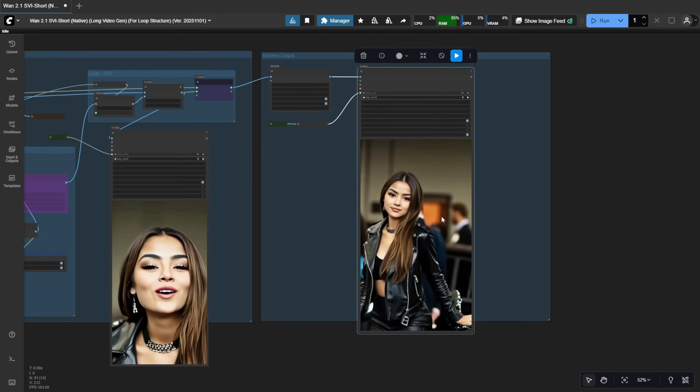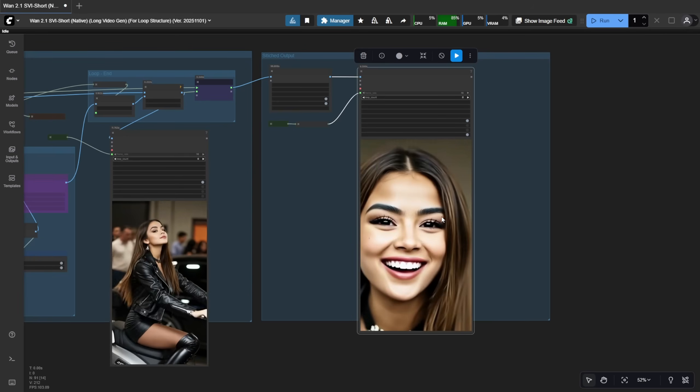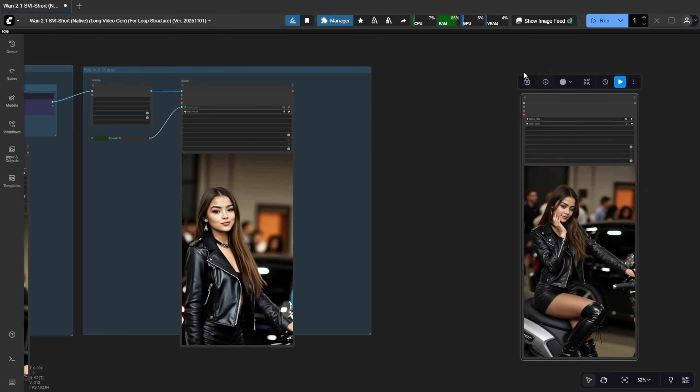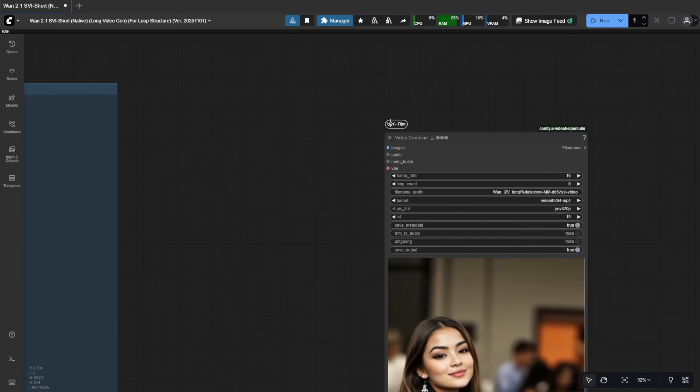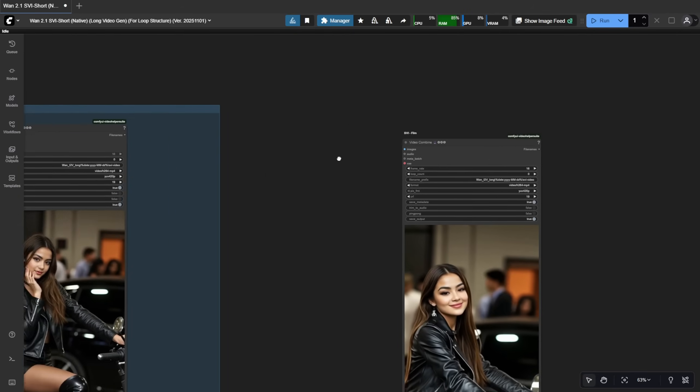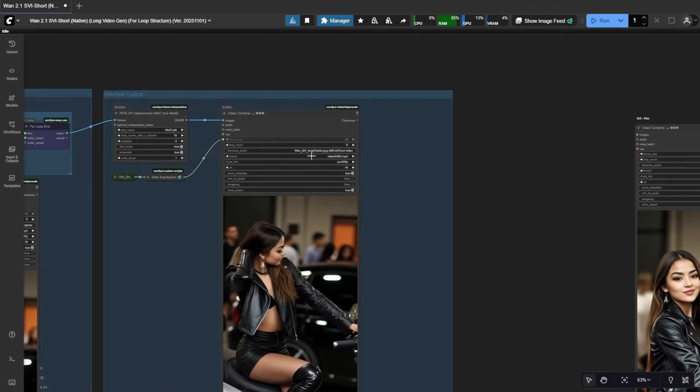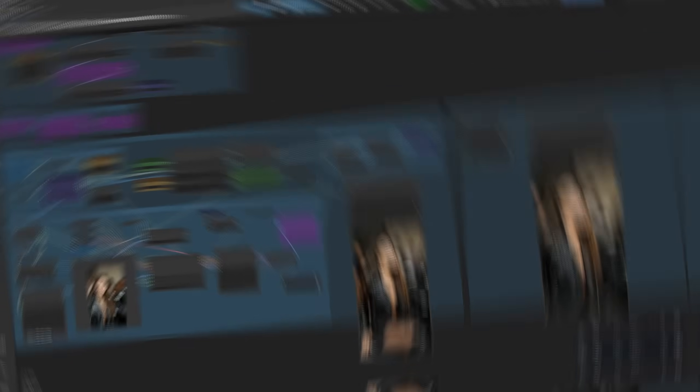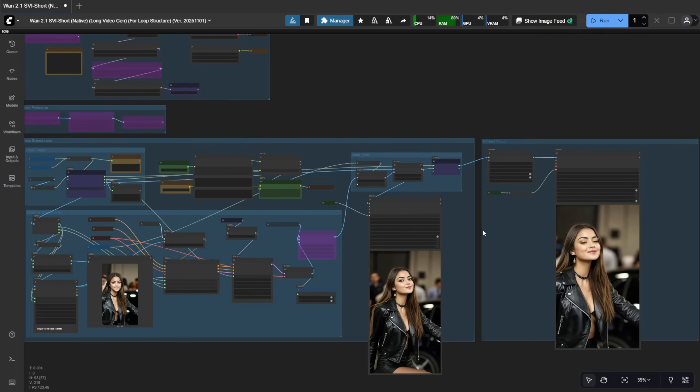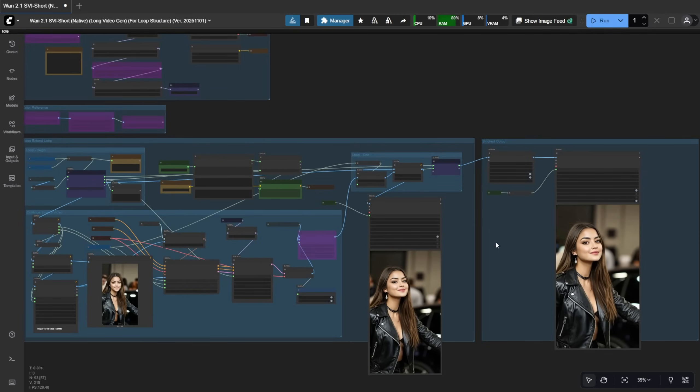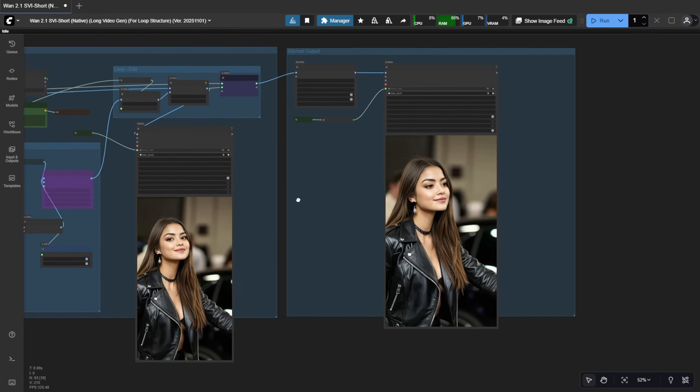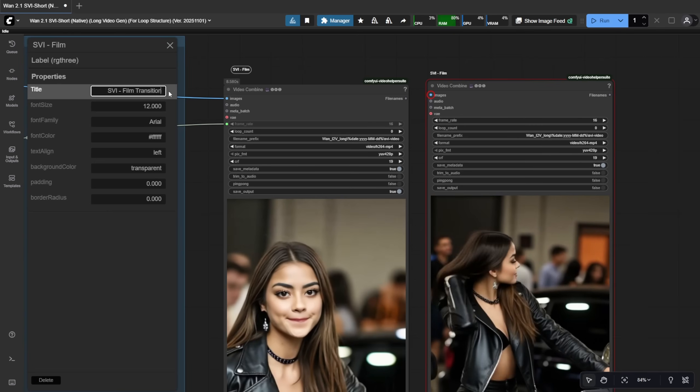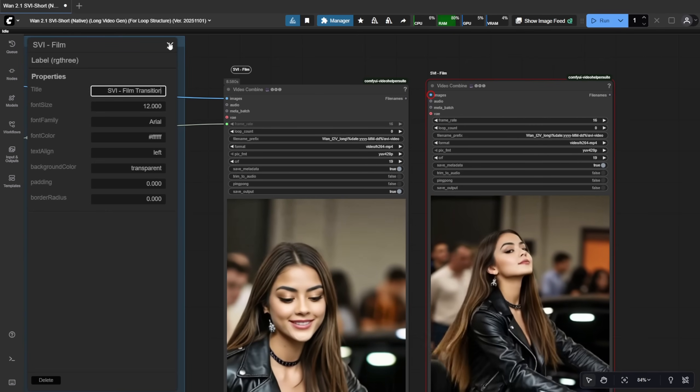I'll copy this result to the side and label it SVI Film. Now I'll generate another one using SVI Film Transition, so you can see the difference. Alright, here's the second result. I'll put them side by side and label this one Transition.